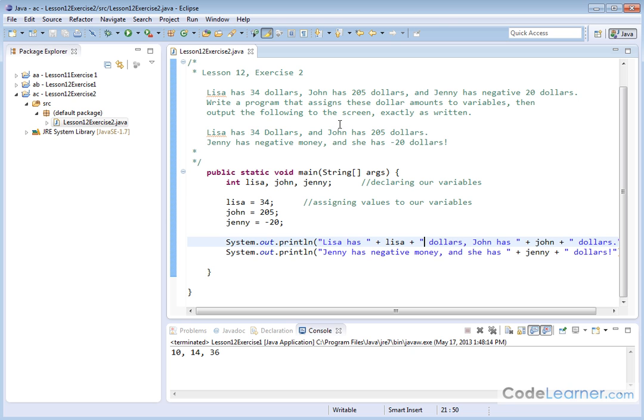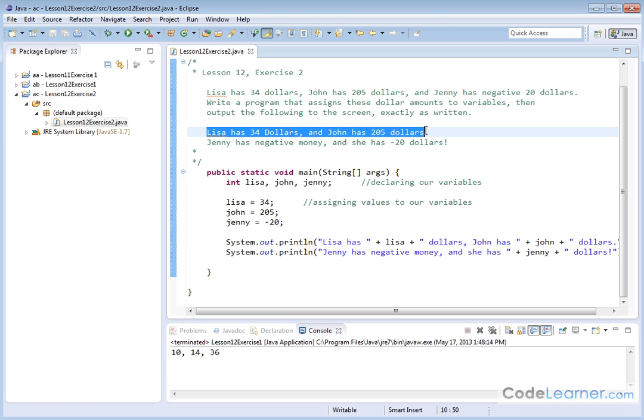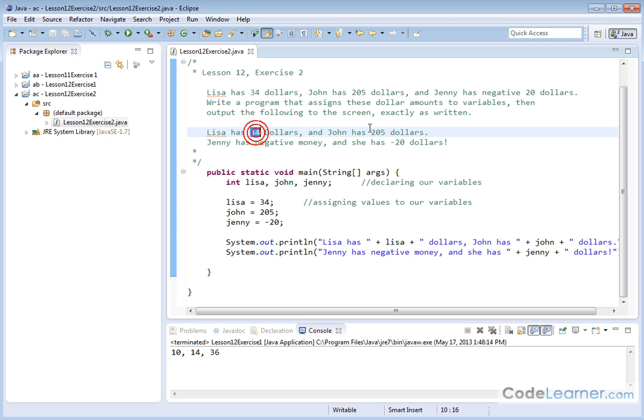Lisa has $34, and John has $205. In this spot and in this spot, we basically have the variable name to put the proper dollar sign in there. Now, we get a line going down to the next line for free because this is with a line feed there.